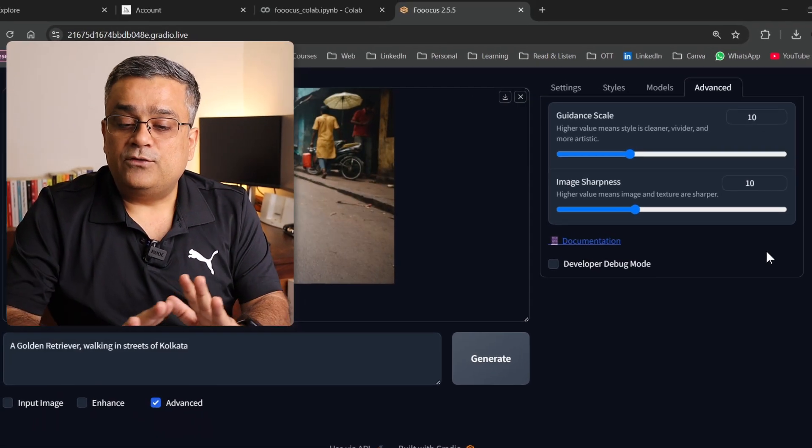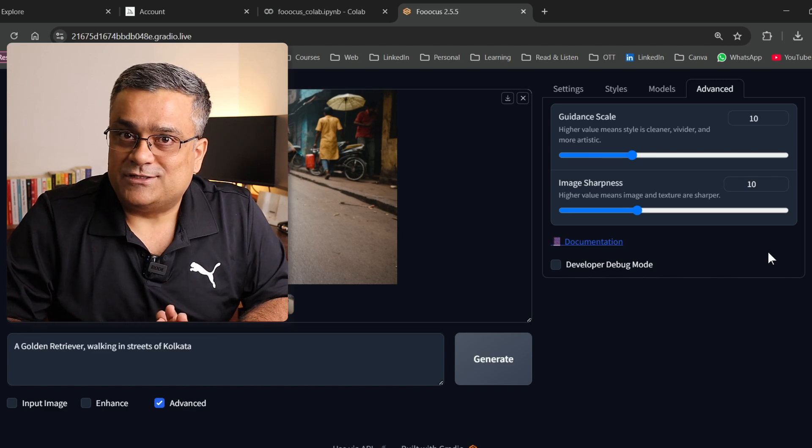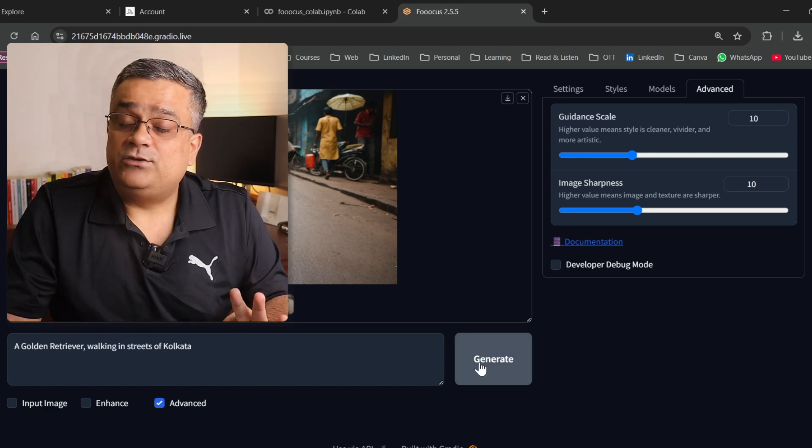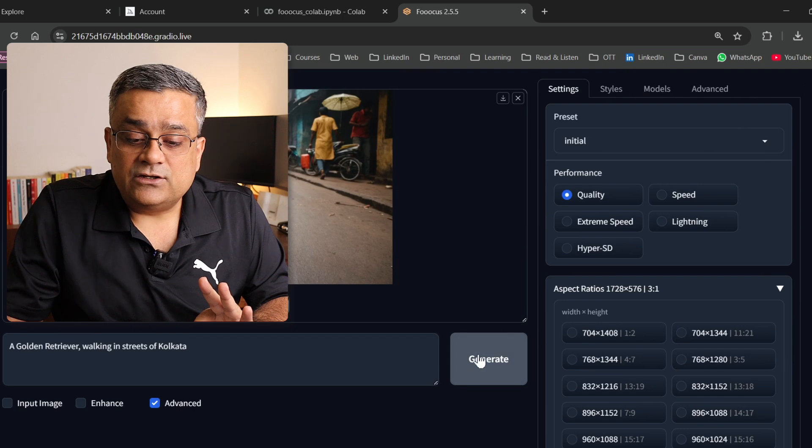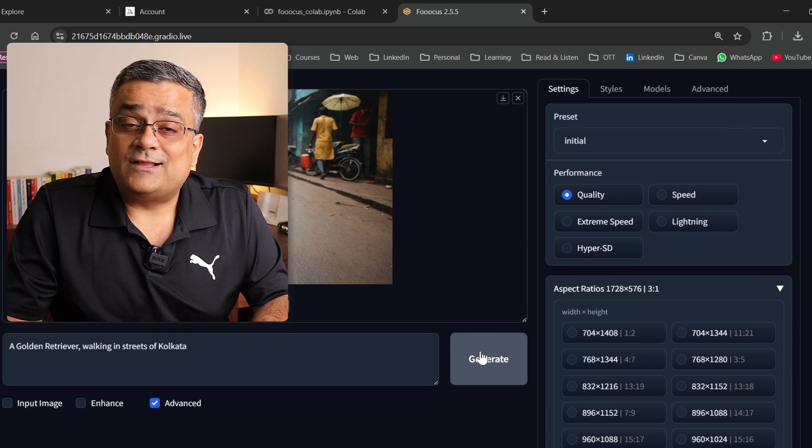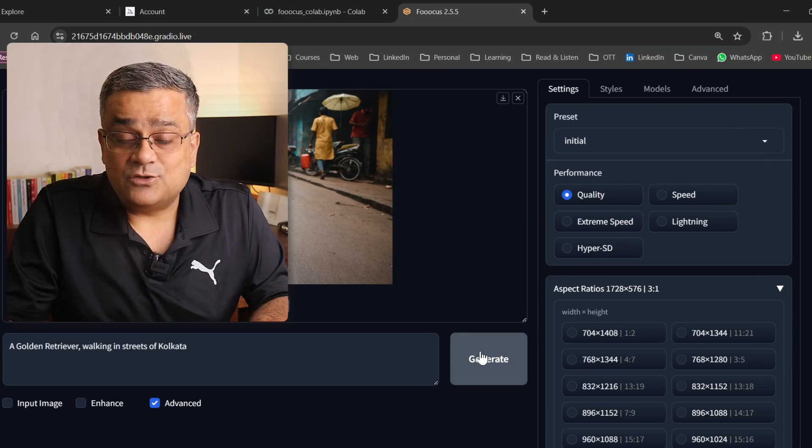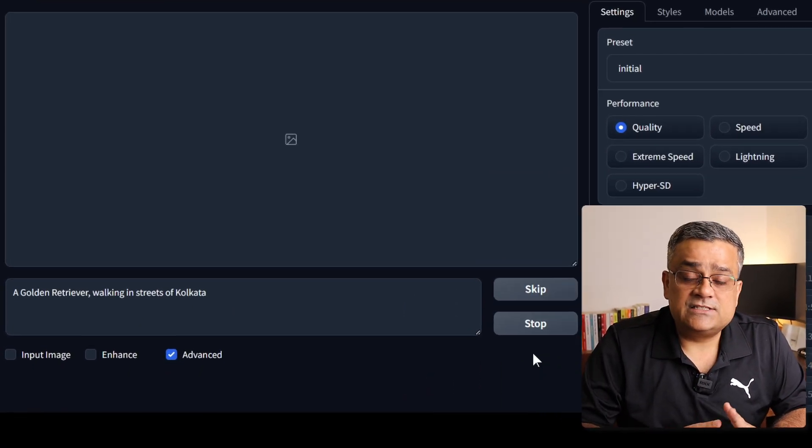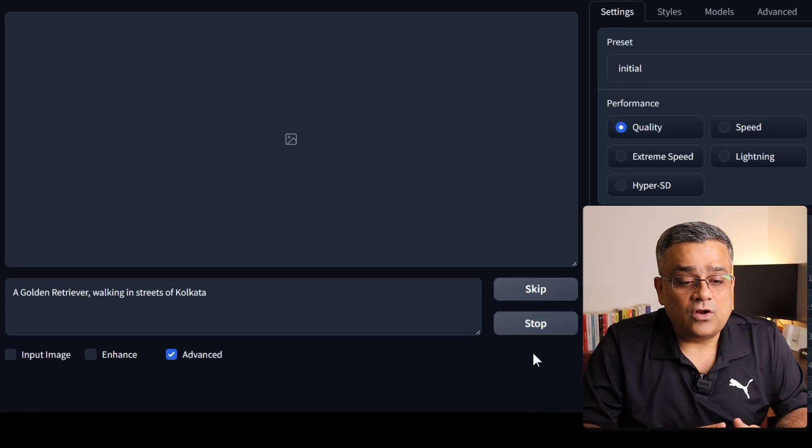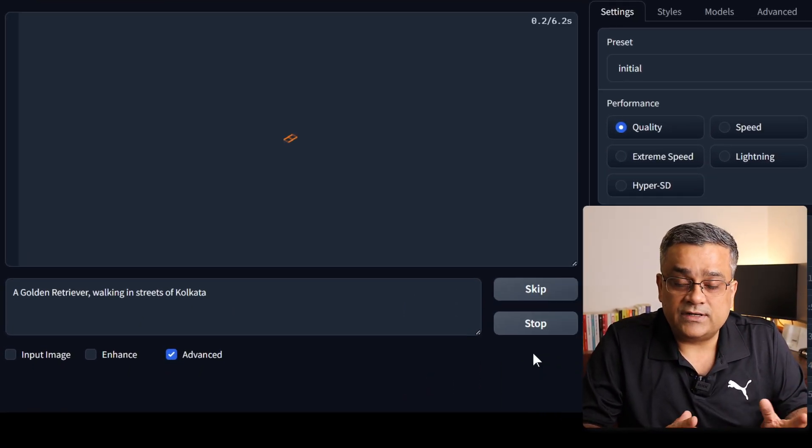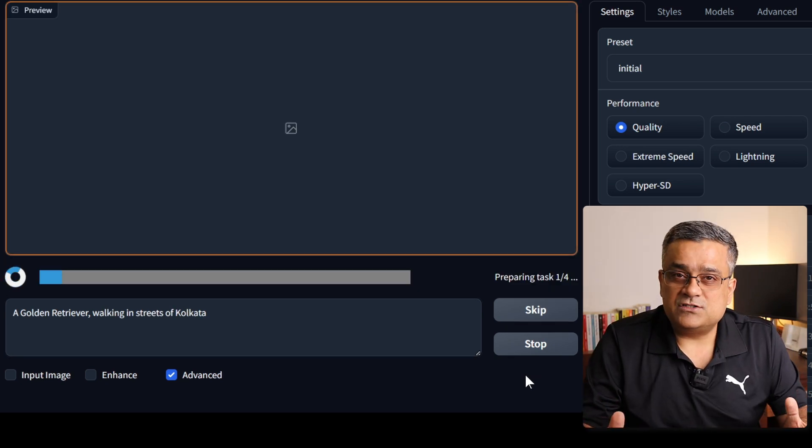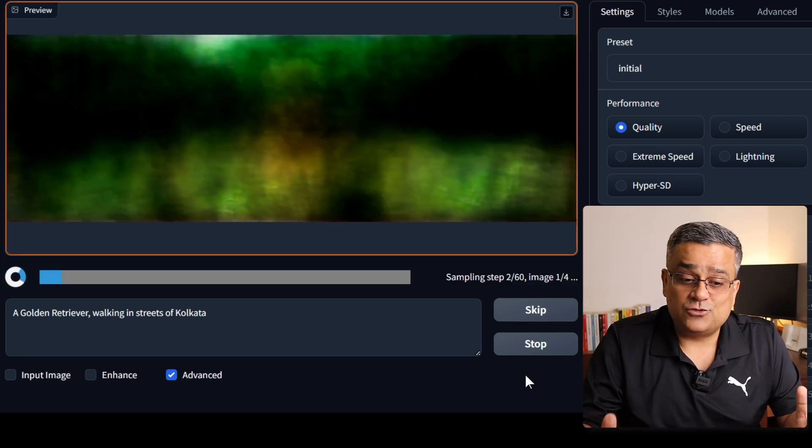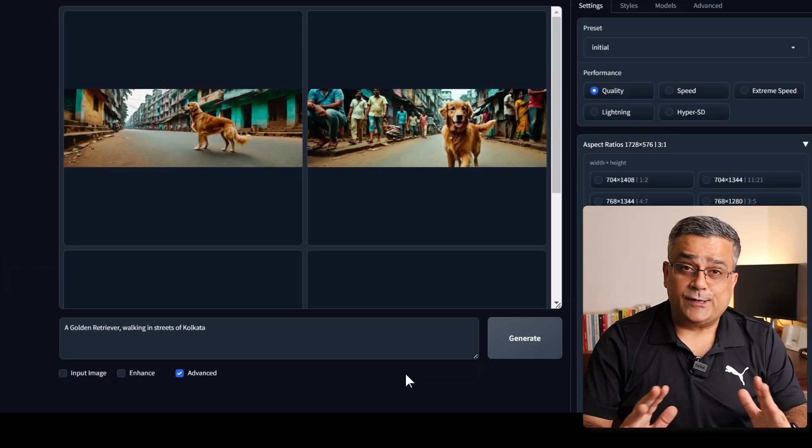Now we are ready with all our options. If I click on generate, it will generate four images. I'll go ahead and click on generate and let's see what are the output it can generate. So let's go ahead. Now you can see it started generating the image. It will also show you the options that how the progress is going on. What I'll do, I'll pause the video for a bit and then I'll show you the end output.